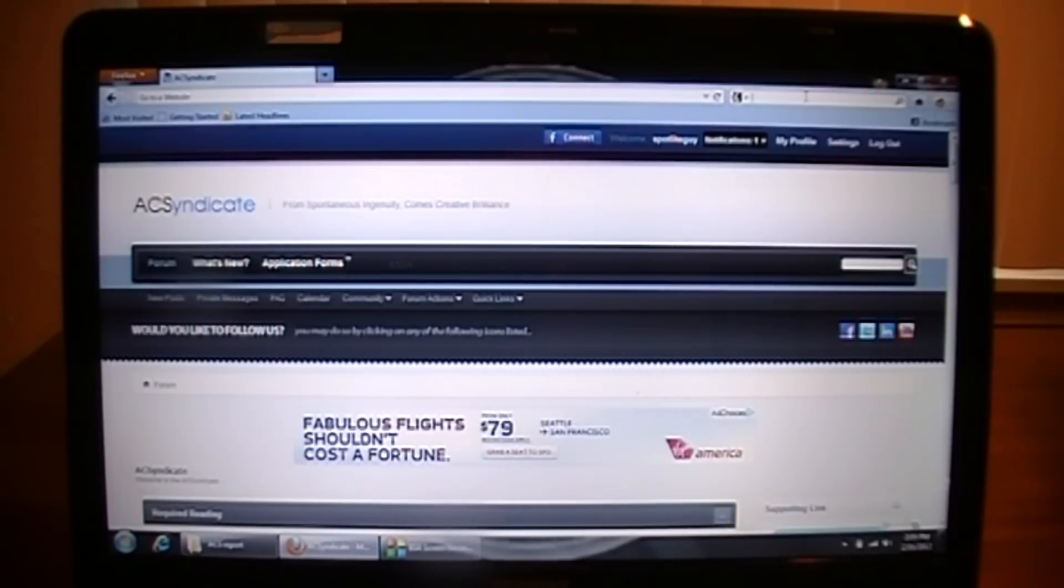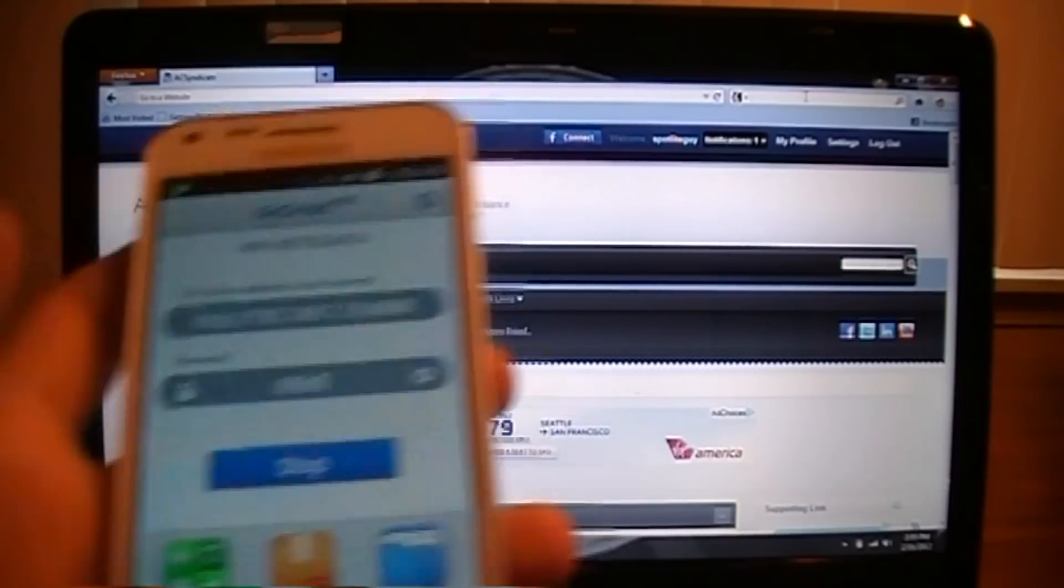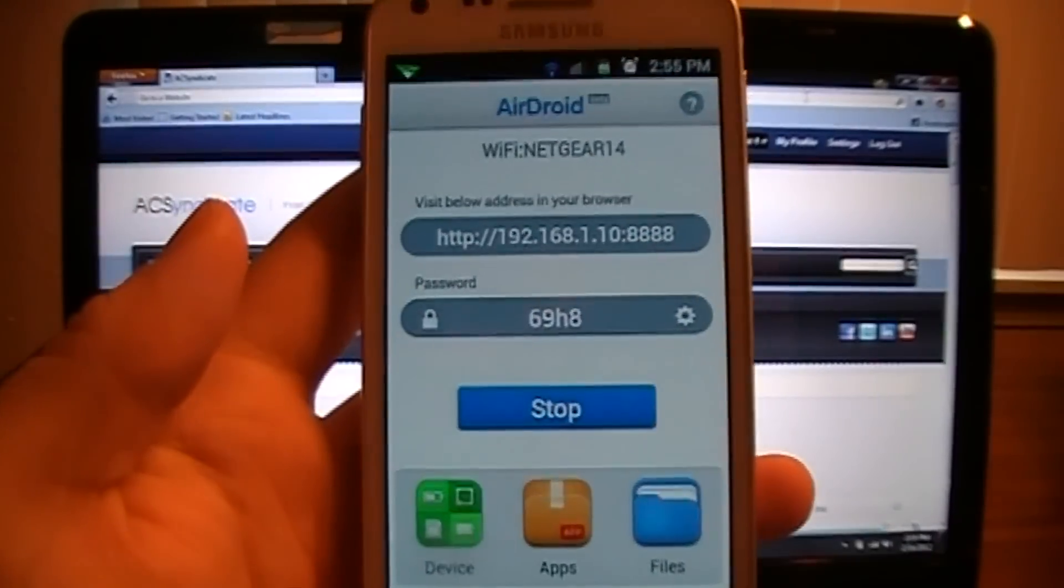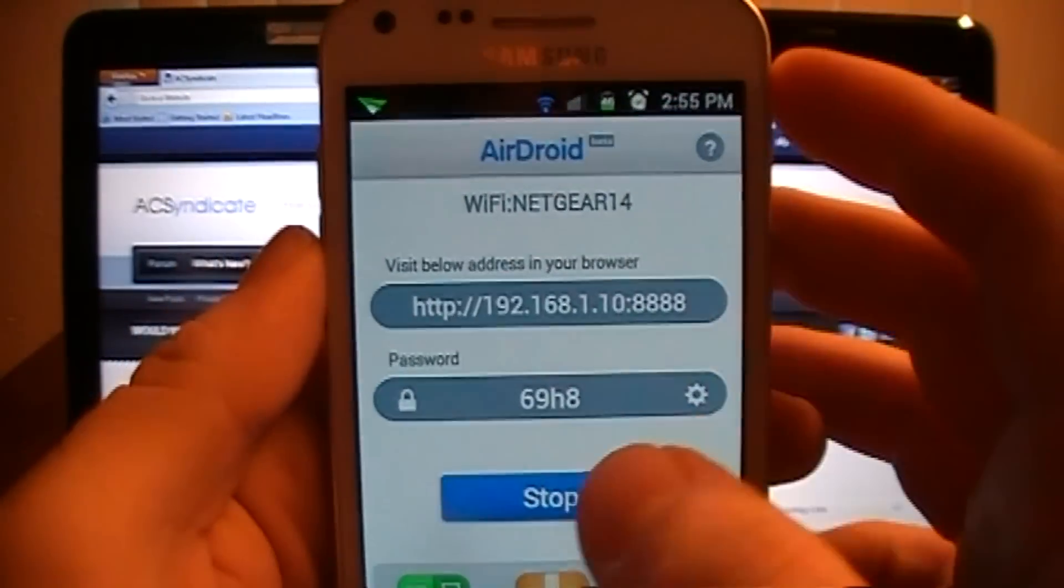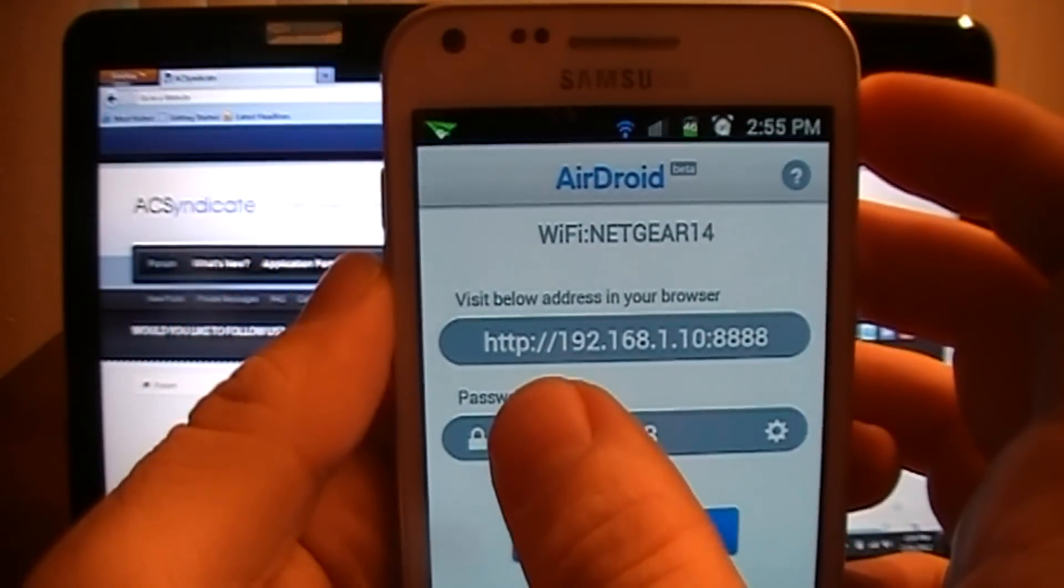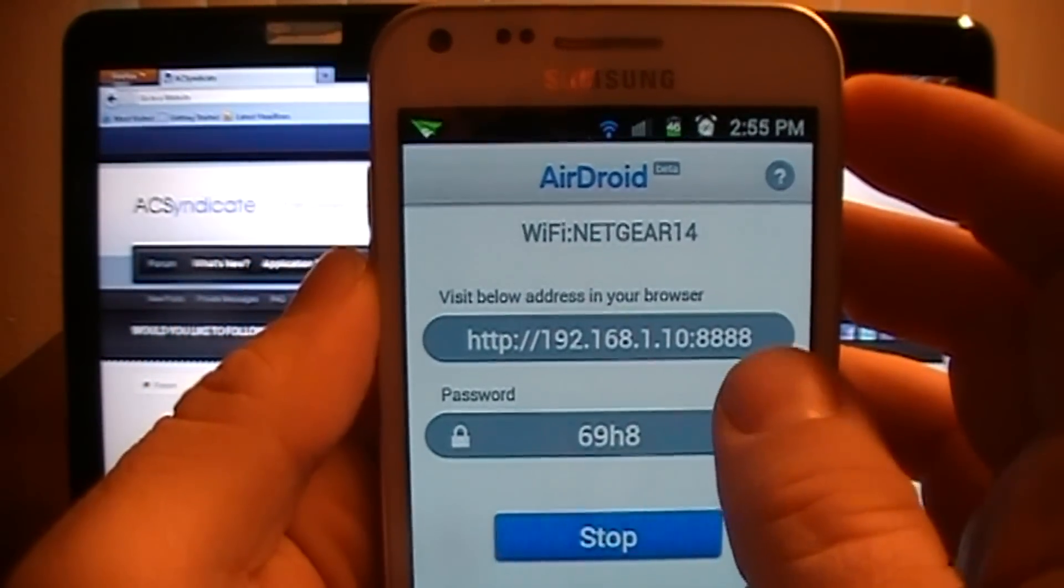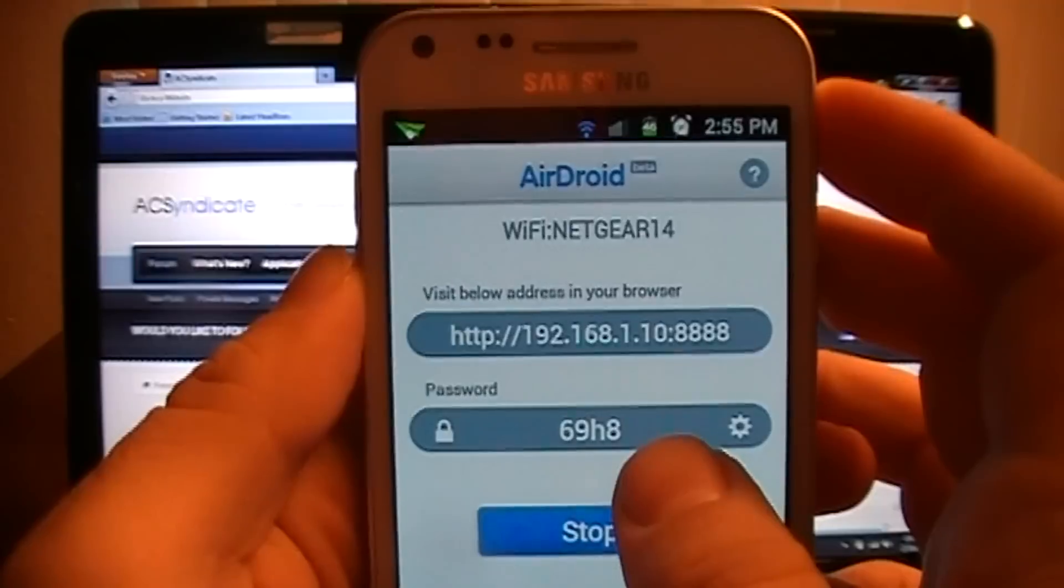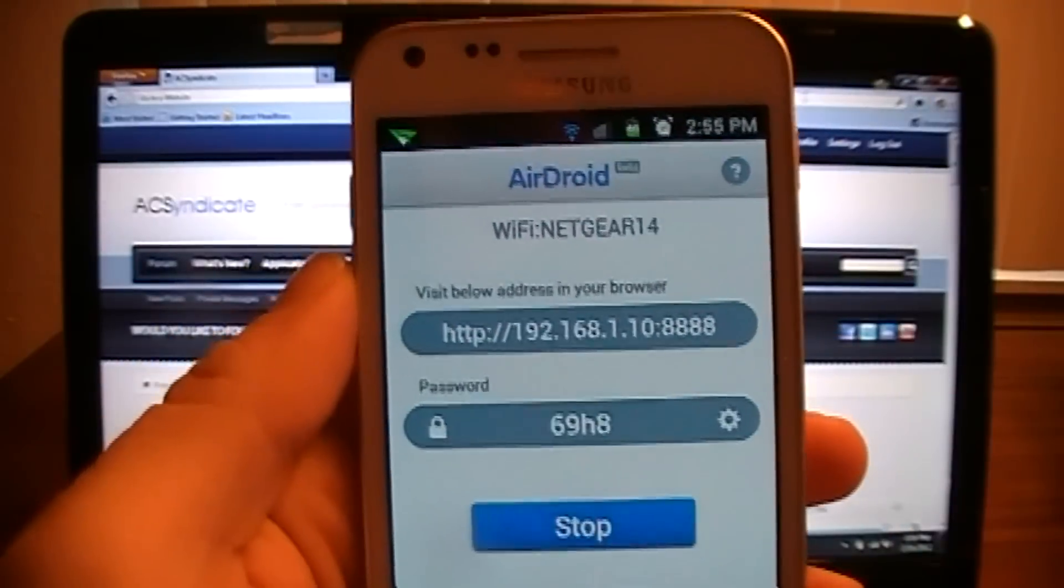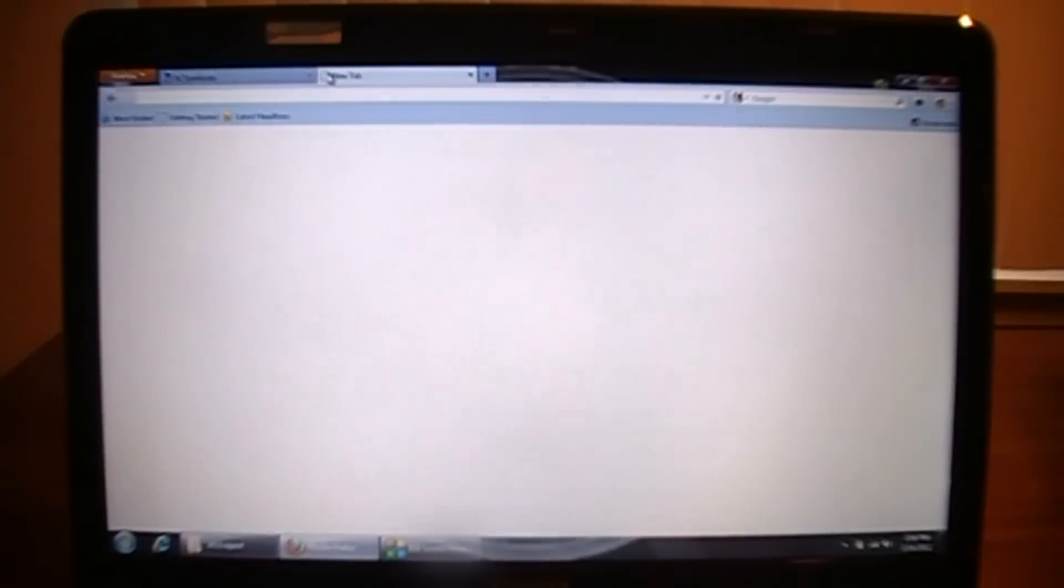So what you need to do is go to the market and download the app. It's AirDroid, one word. Once you bring it up, you'll see something that looks like this, and it'll give you a web address to put into your browser and a randomly generated password.